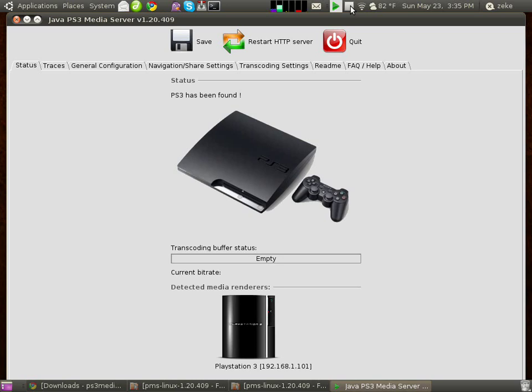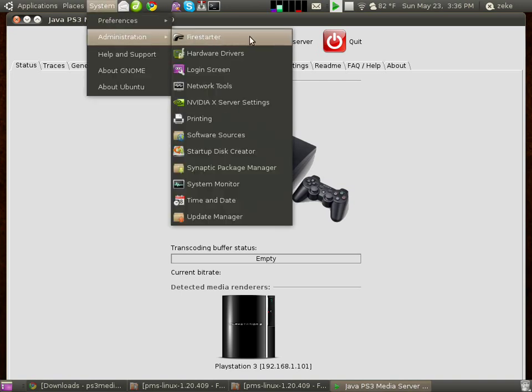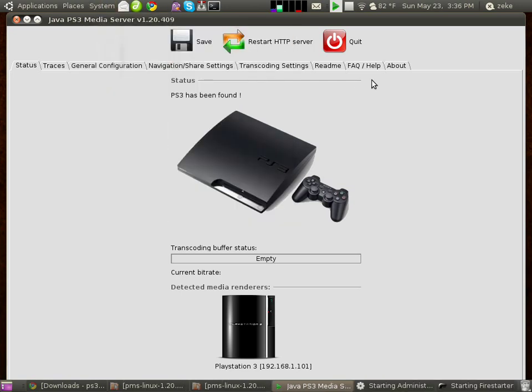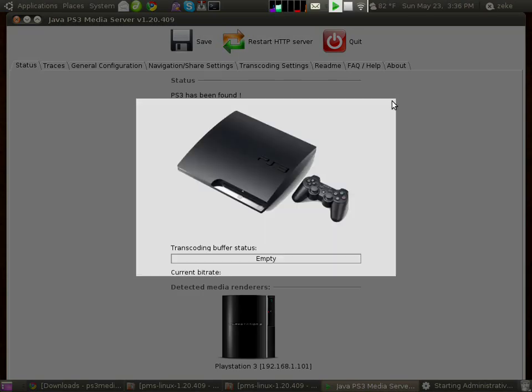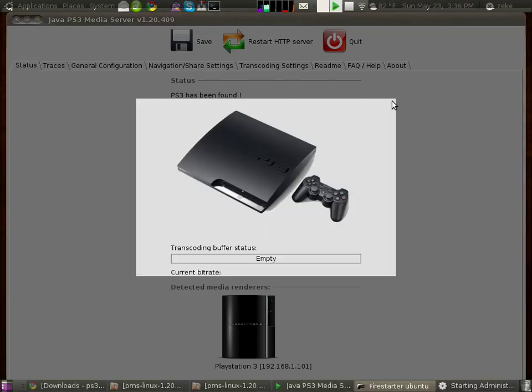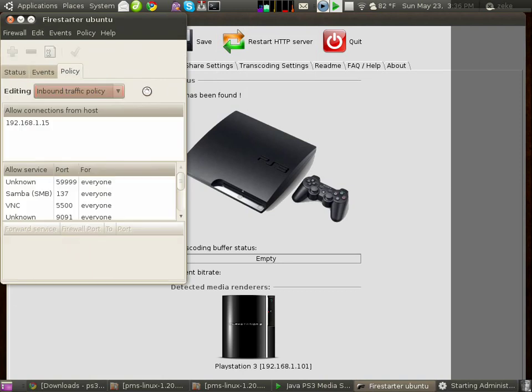Now, if you don't see this screen, in other words, if your PlayStation is on but it's failing to connect to it, it's probably because of your firewall settings. If you have a program like Firestarter configured, or installed rather, you'll want to open this up and check your port policy settings.